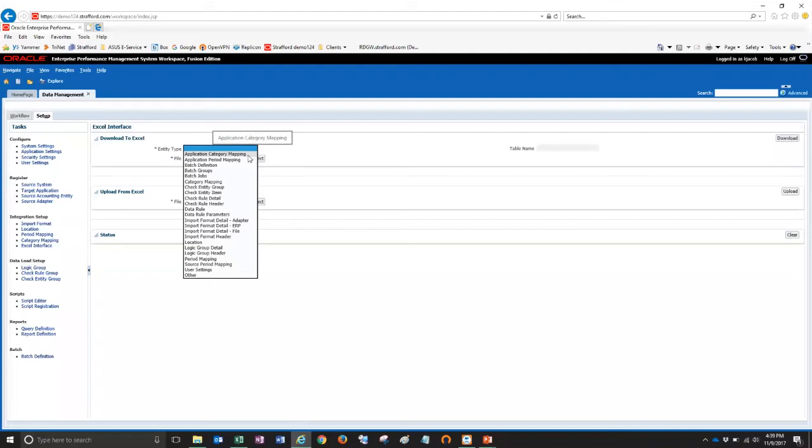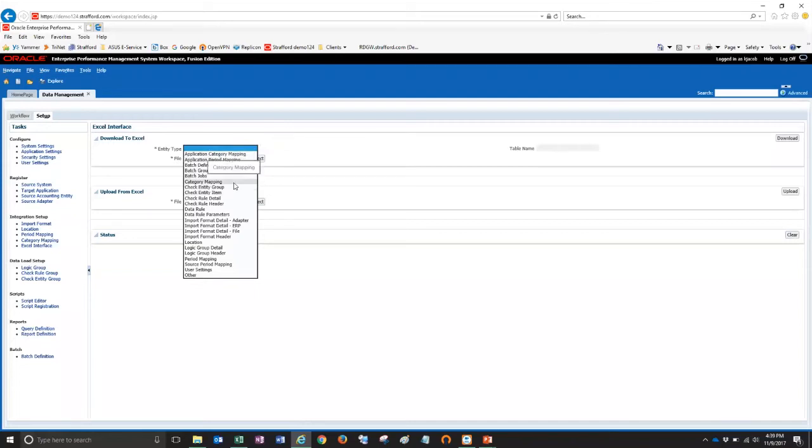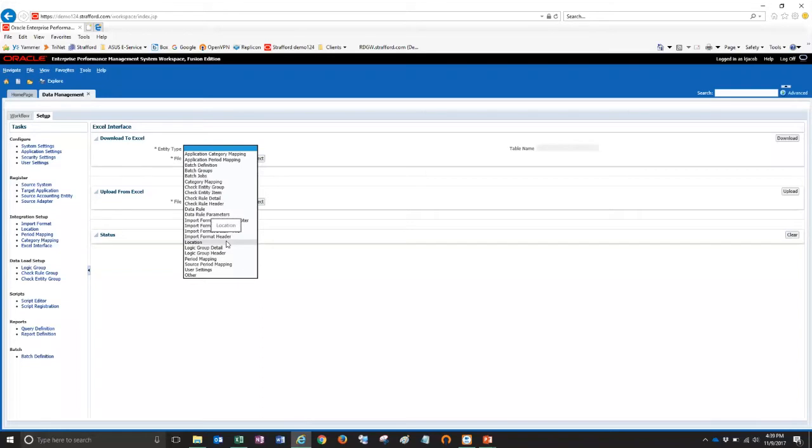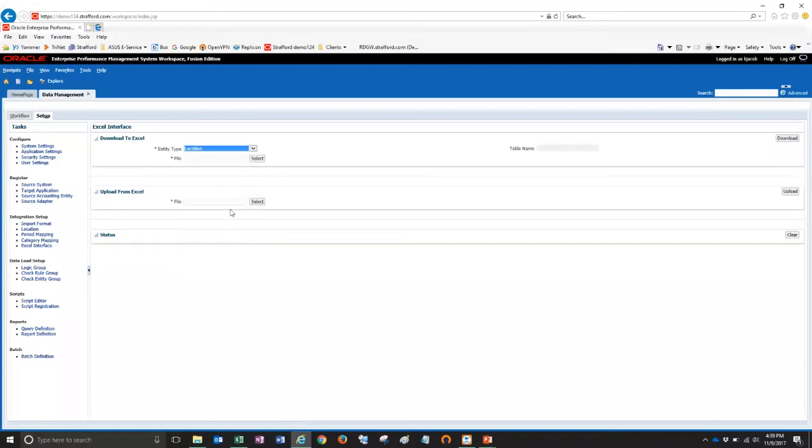For example, application category mappings, period mappings, batch jobs, category mappings here, data load rules, and locations, etc. So I'm going to show you how to upload locations. So I'm going to select the location option and then give it a file name. So we'll call it locations export.